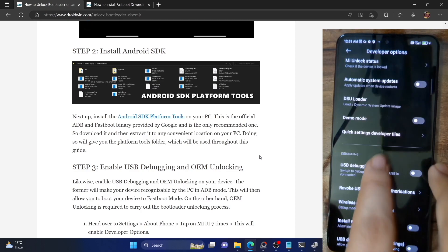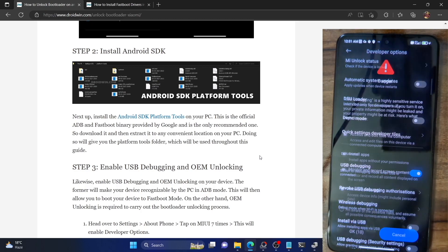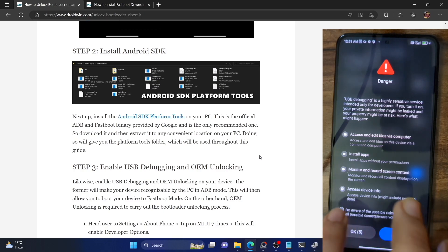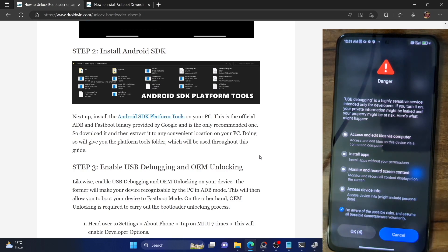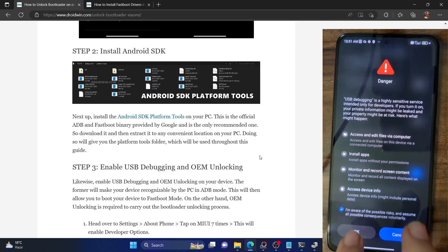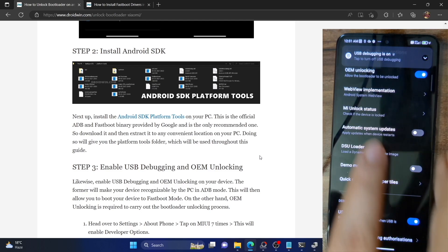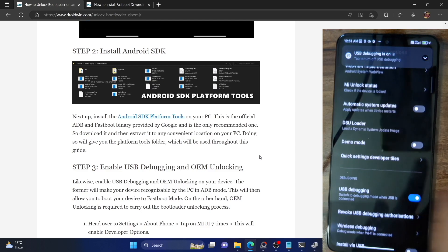Likewise, you will also have to enable the toggle next to USB Debugging. It will ask you to check mark the prerequisite 'I am aware of the risks.' Select it, wait for 10 seconds, and when the time has elapsed, tap on OK. With this, we have enabled USB debugging as well as OEM unlocking.